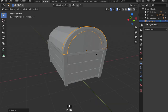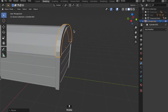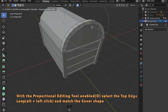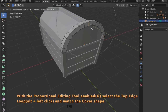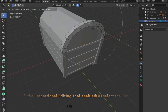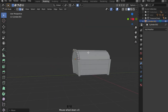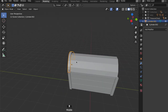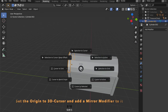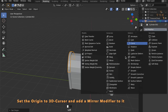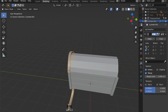Once again with the proportional editing tool enabled, grab this edge loop by pressing Alt and left clicking on the edge, then grab it and place it. Set the origin of this object to the 3D cursor and then you can mirror it to the other side.